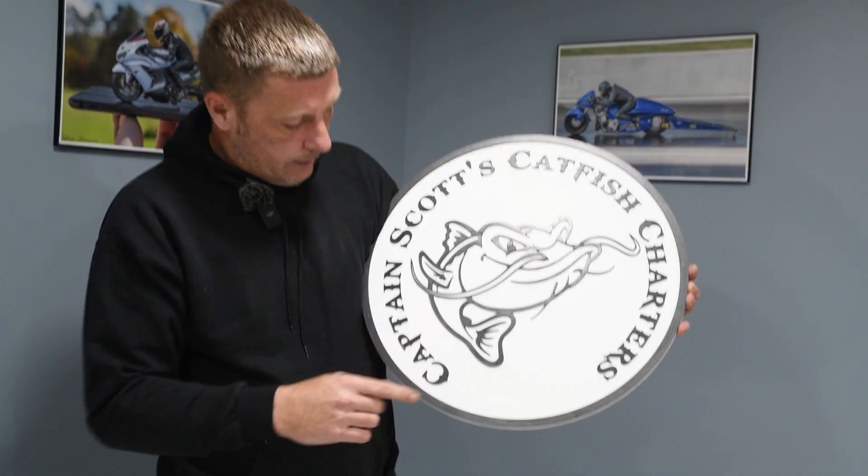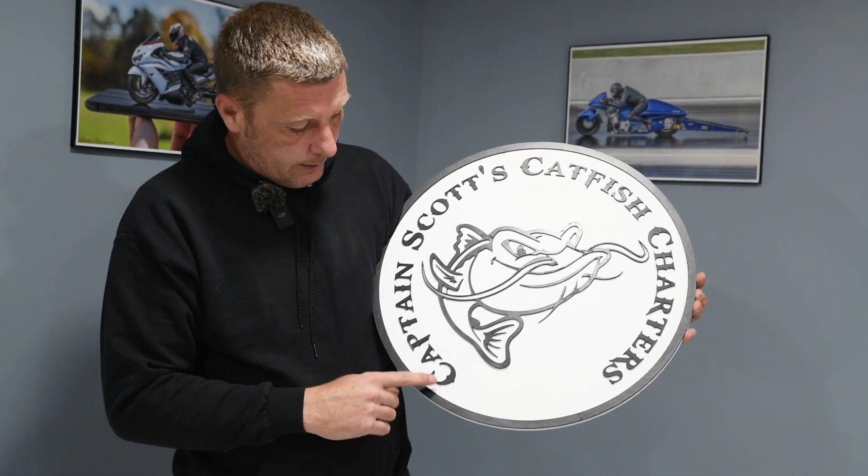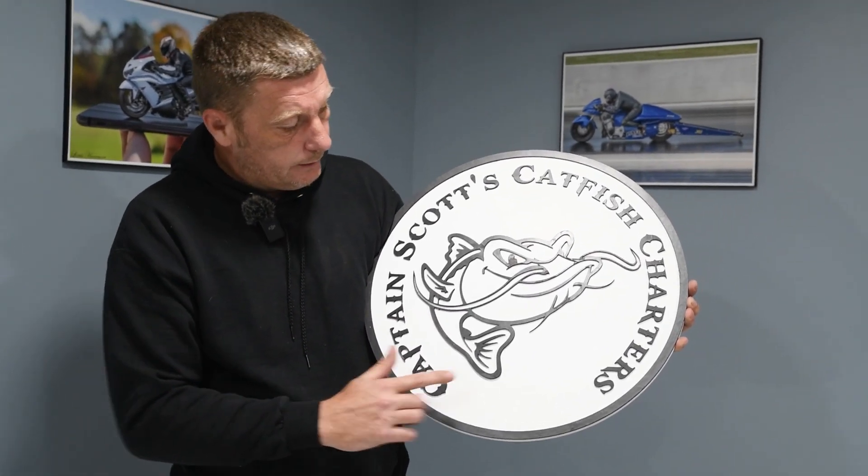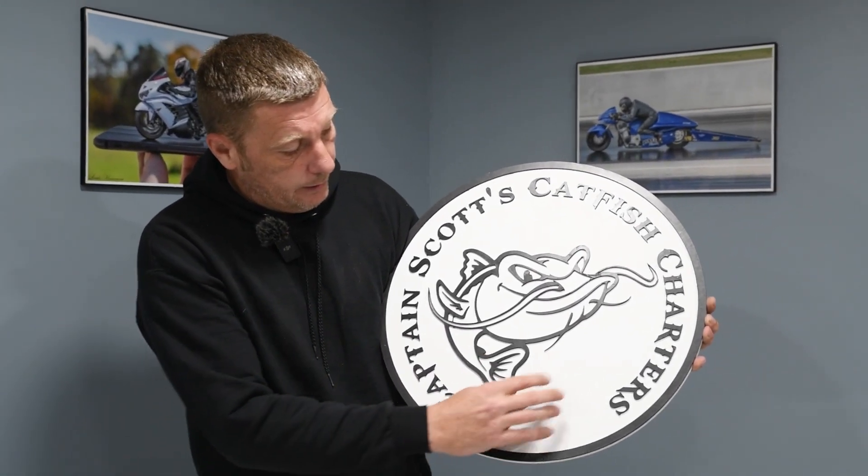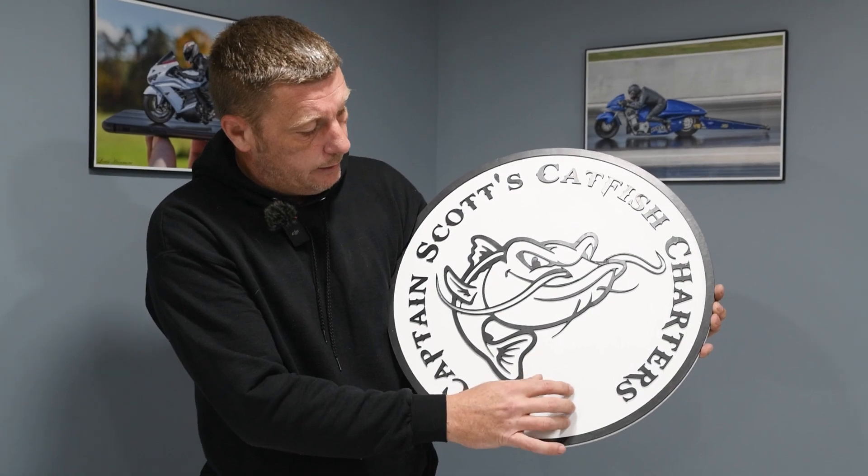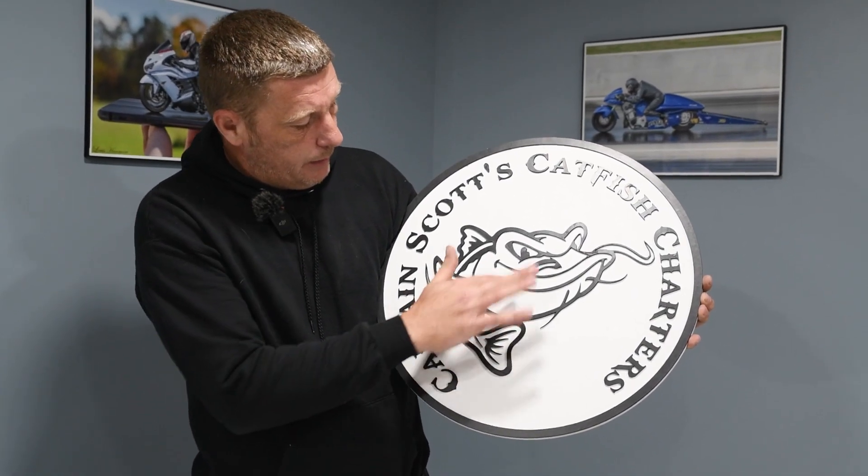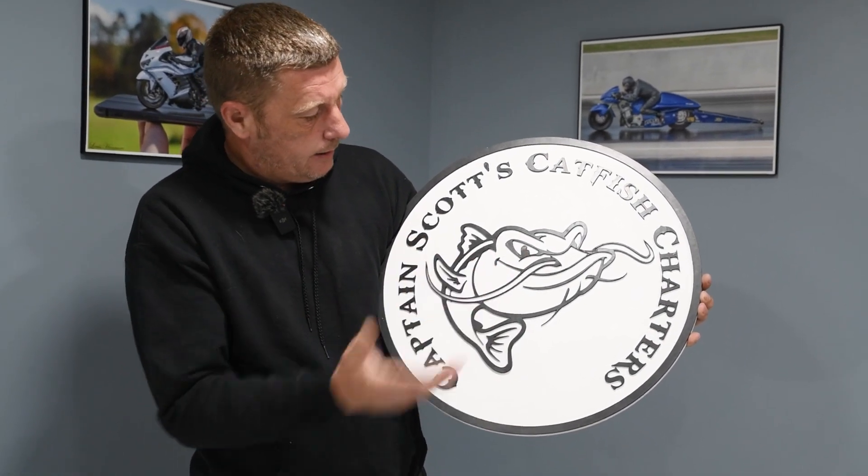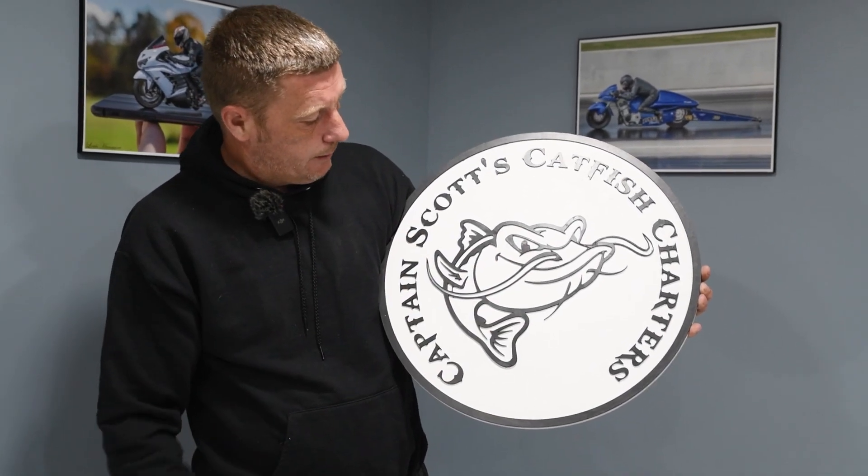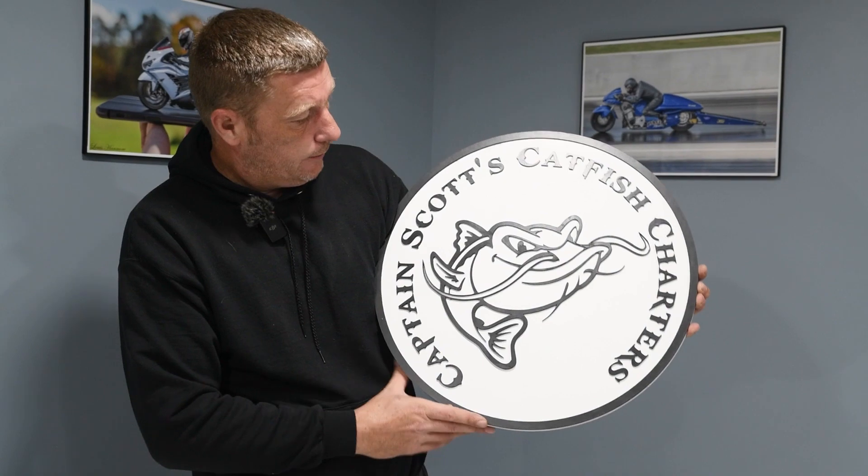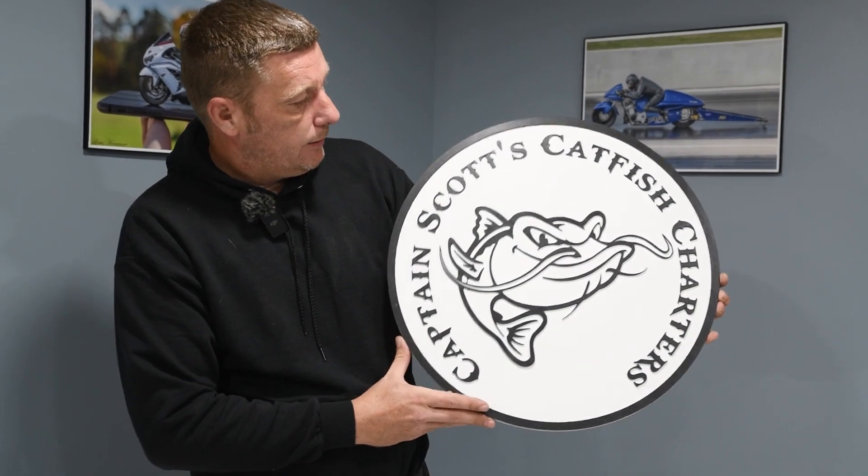And then all you basically have to do is spray paint. I spray painted this white and then I hand painted this black, but it could be spray painted as well.